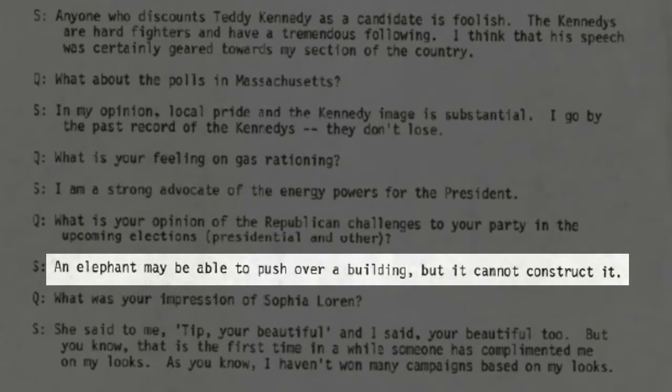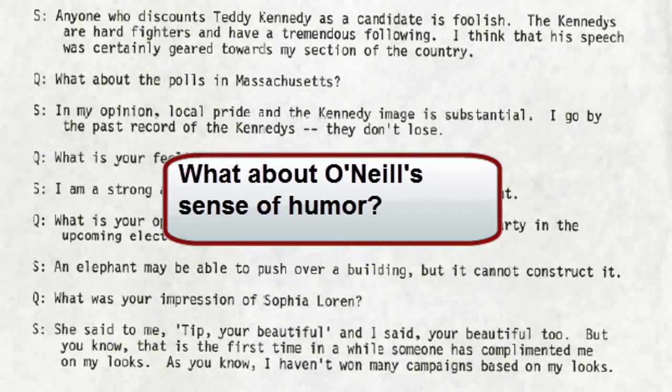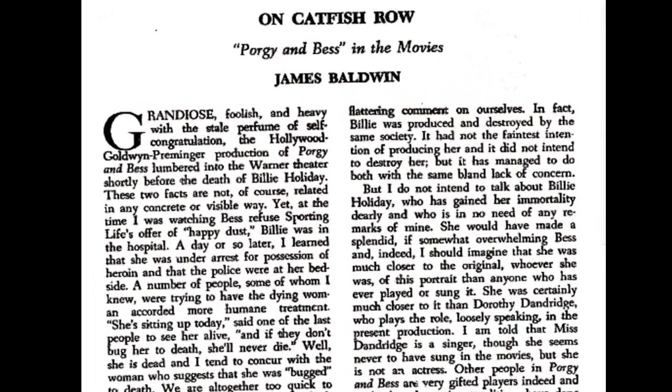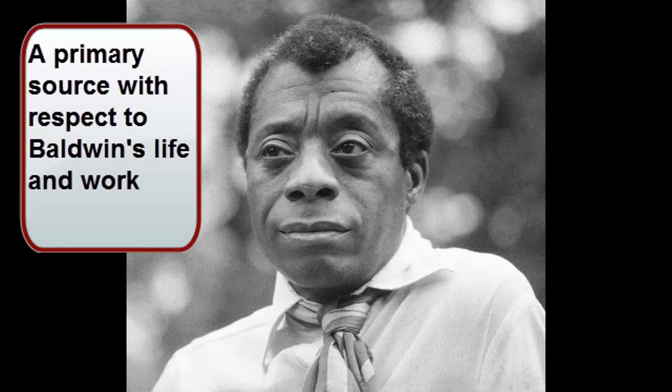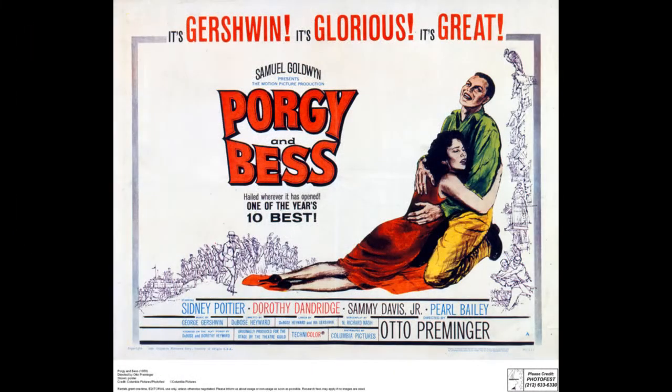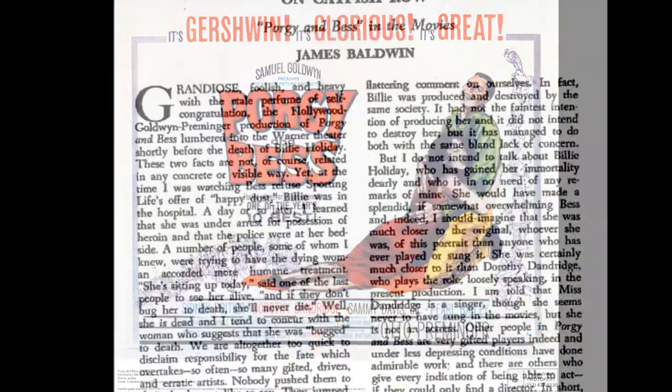The distinction between primary and secondary sources works a little differently if you're thinking about literature. For example, James Baldwin's essay on the movie Porgy and Bess could be a primary or secondary source, depending on what you do with it. If you're writing a paper on Baldwin's life, attitudes, or literary style, this essay would be a primary source because it expresses his own thoughts in his own words. But if you're writing about the film Porgy and Bess, it would be a secondary source because it is Baldwin's interpretation of the film.